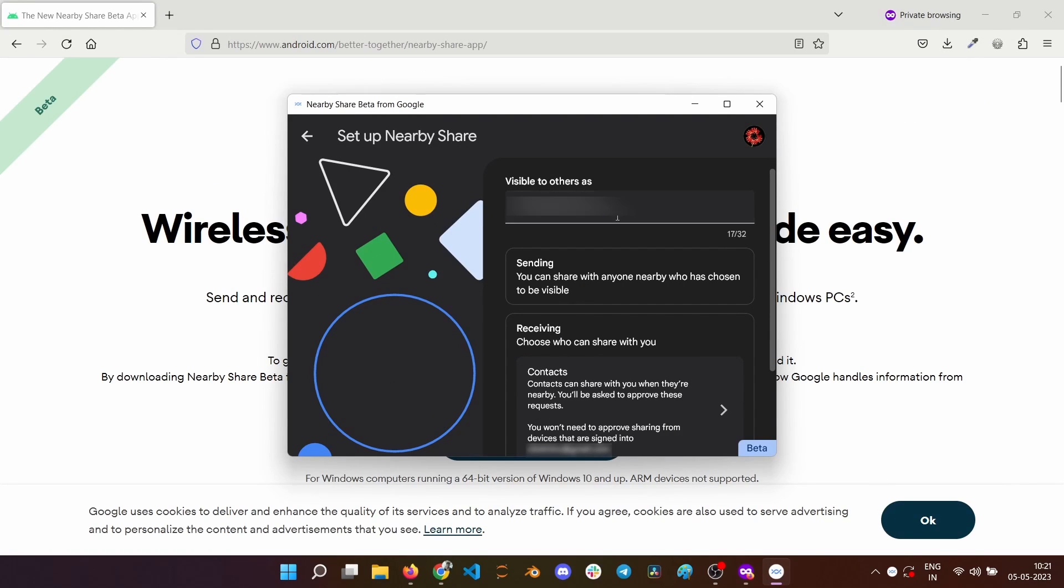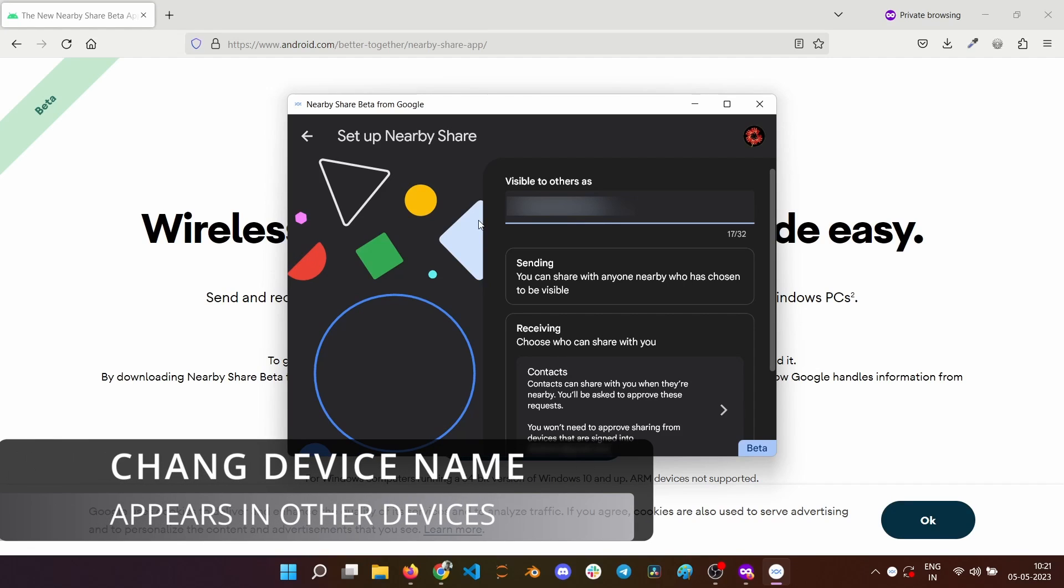Now, you can do the initial setup. Change the device name to whatever you want. This will be what you see when you try to send or receive files using Nearby Share.